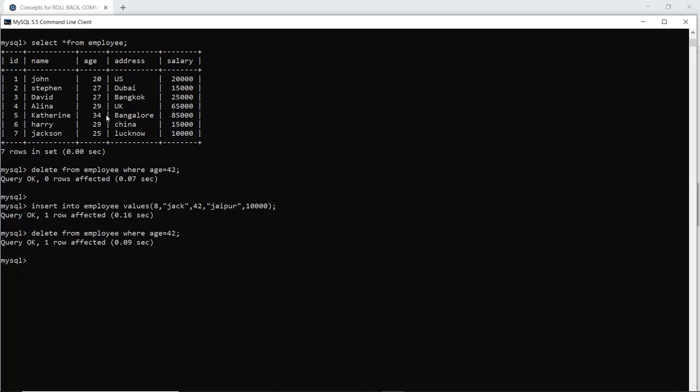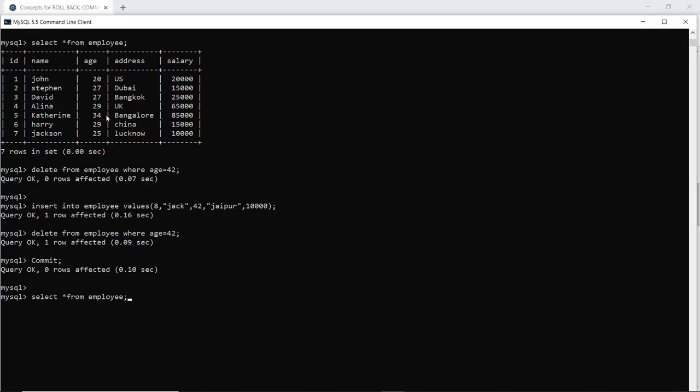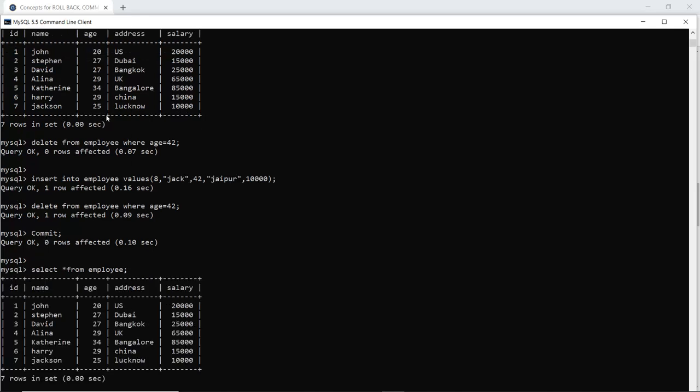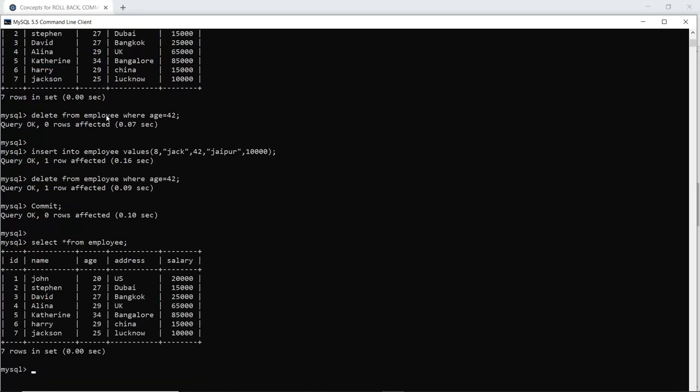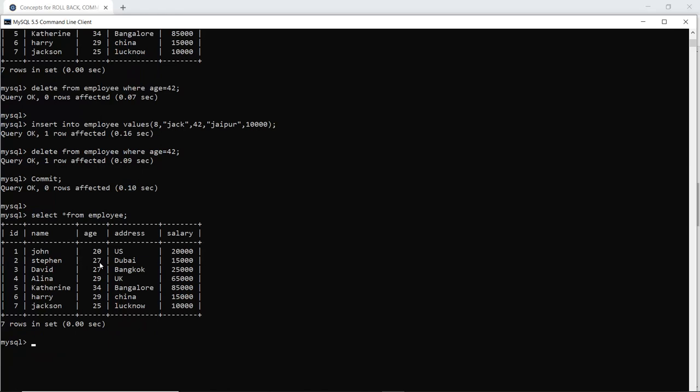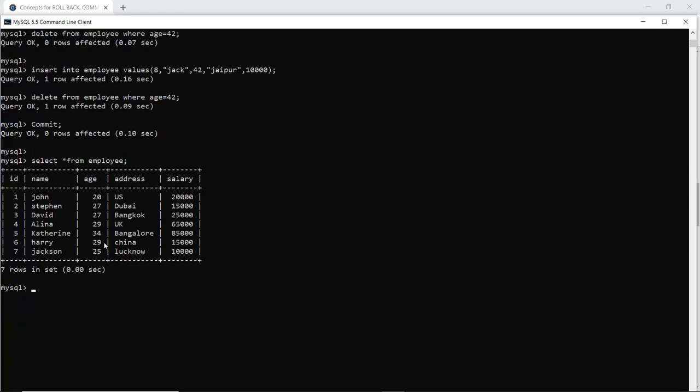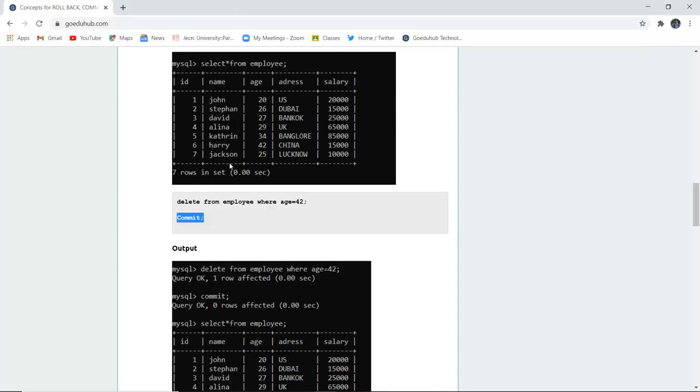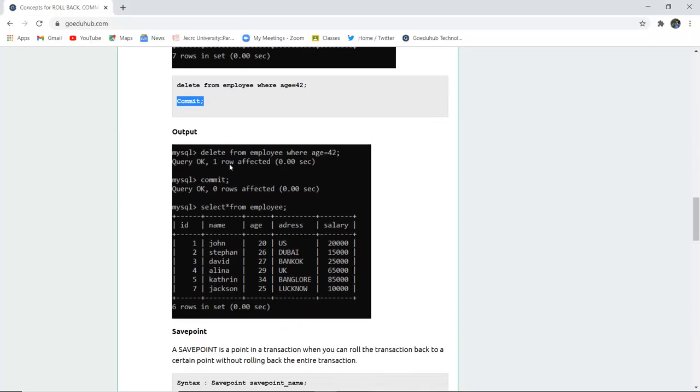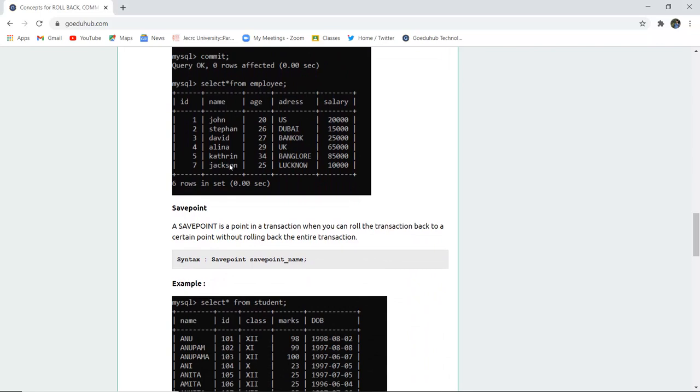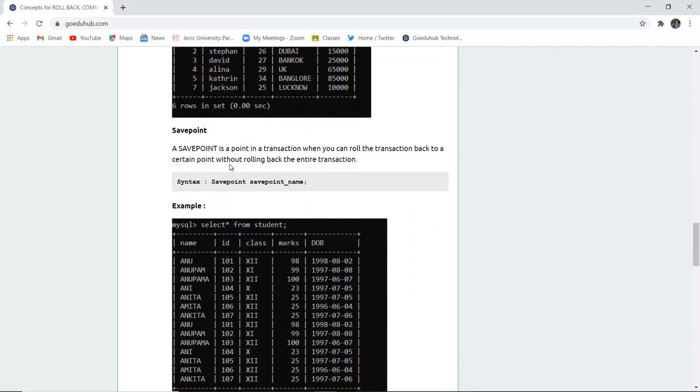And now if I execute commit then if I again select asterisk from employee table you can see that now the age 42 entry is not there which means the changes which I have done have been committed in the statement.